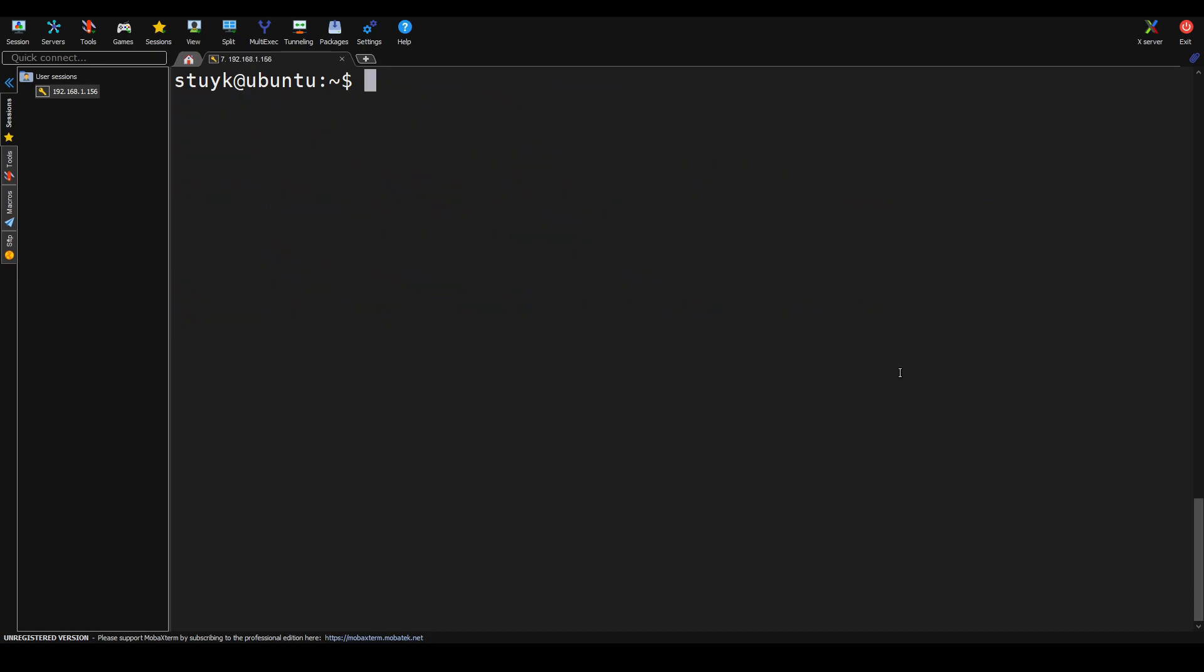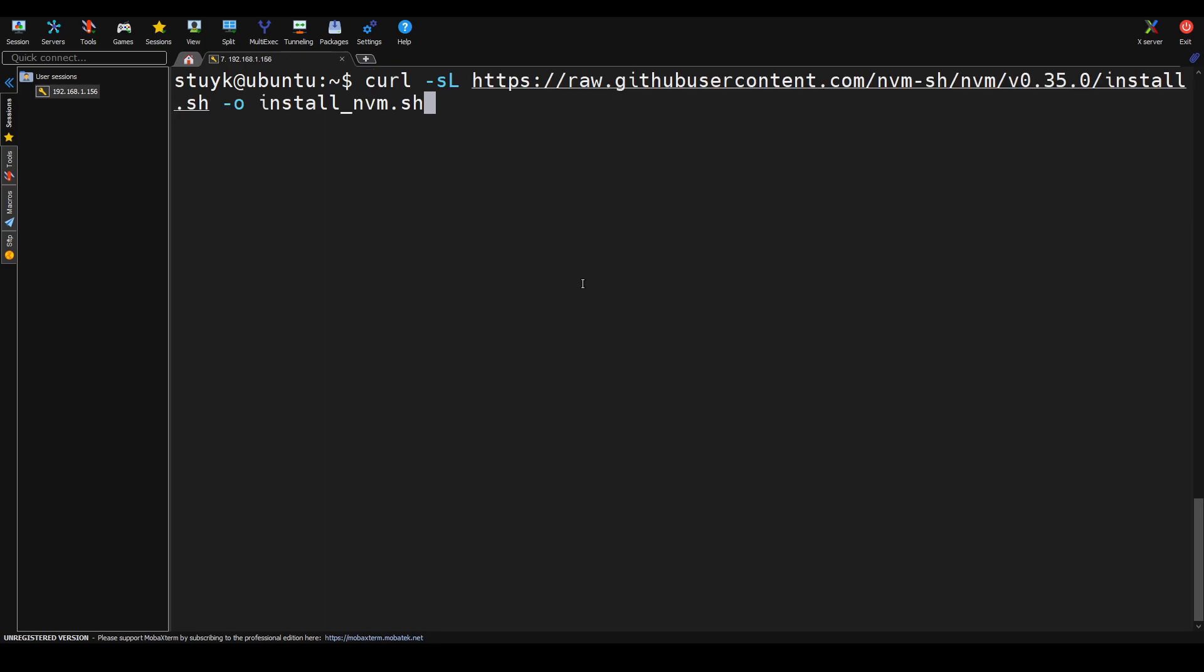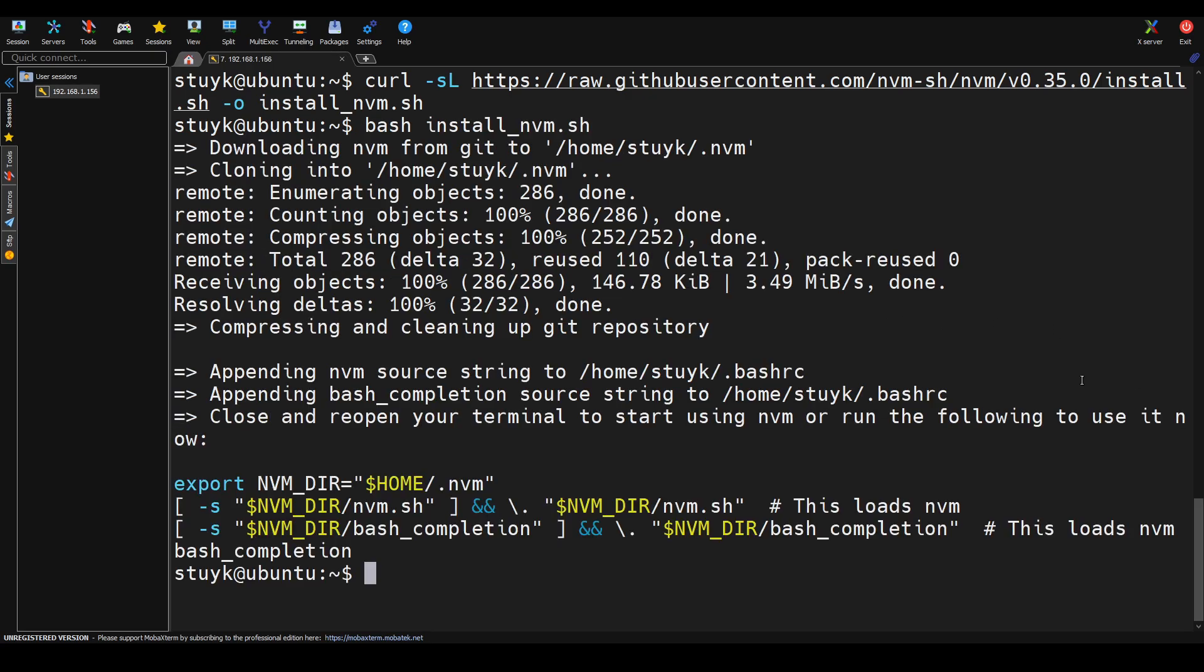Now we're going to install nvm, which is used to install Node.js and npm. This is a multi-step process, so there's more things we have to do. So now we're installing nvm.